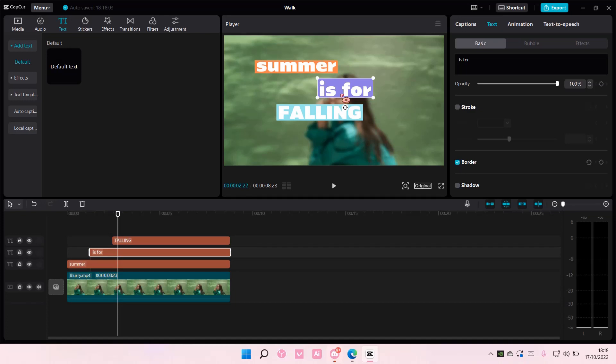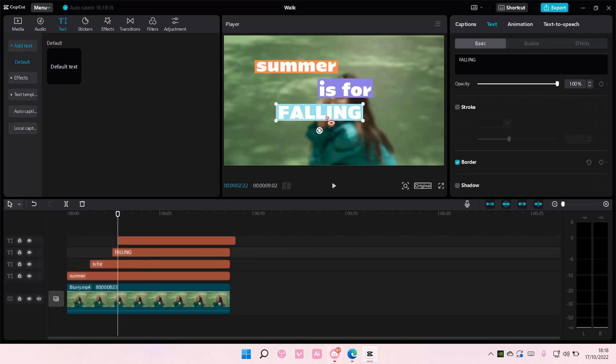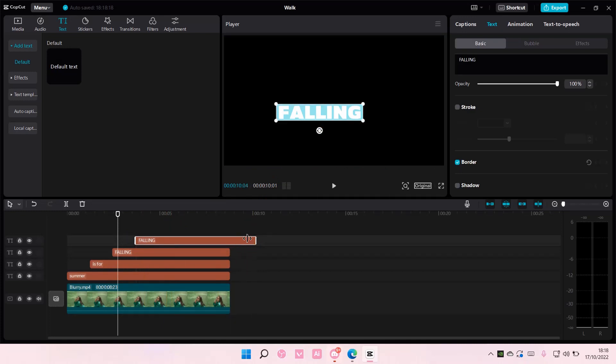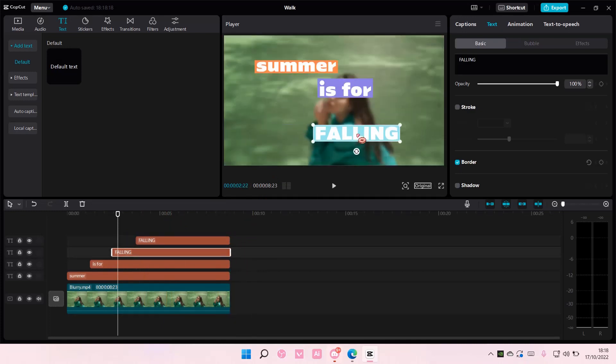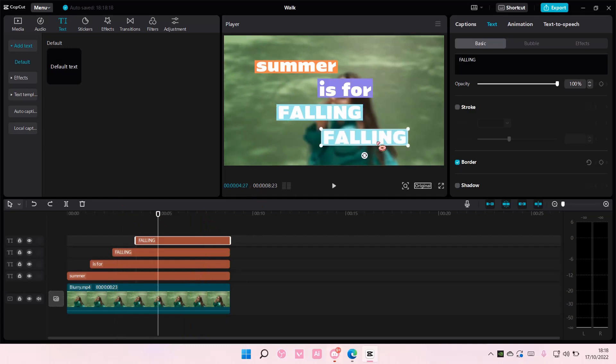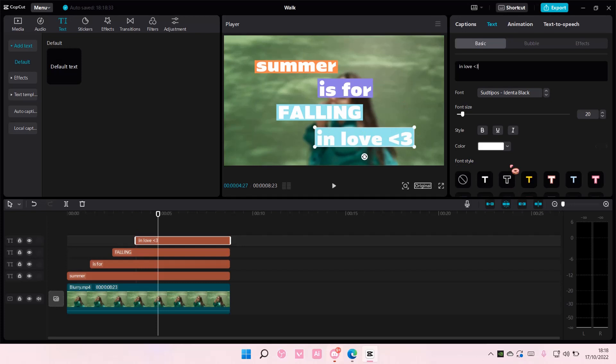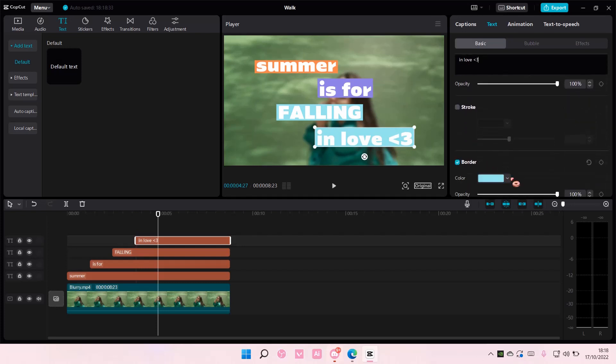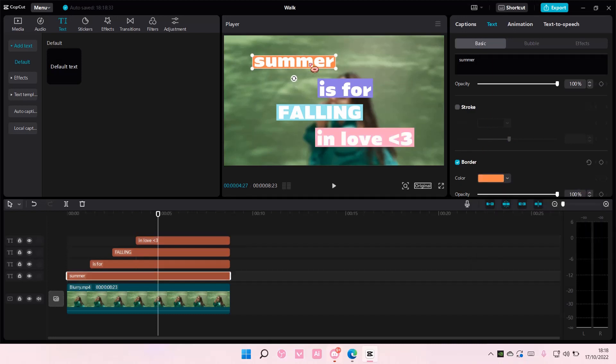Going to copy and paste it again. And then in love. And I'm going to change the color of it again like so.